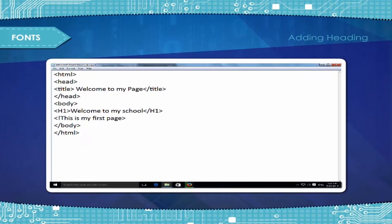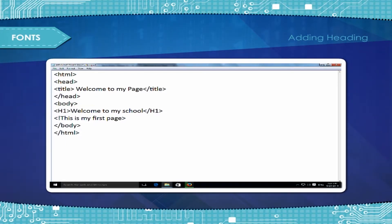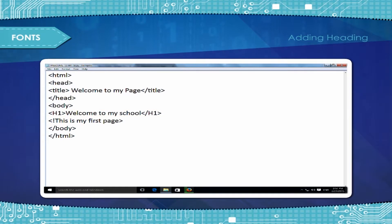Adding headings. You can add a heading in your web page using the H1 tag, with a closing H1 tag. There are six levels of heading, from H1 to H6. H1 is the largest heading size.